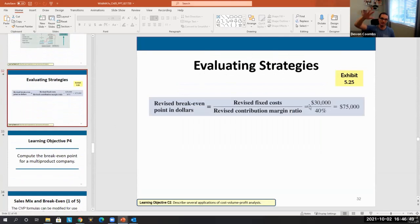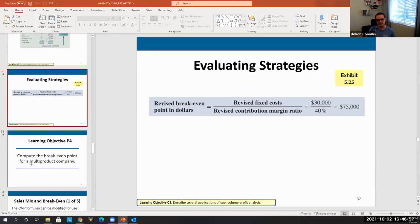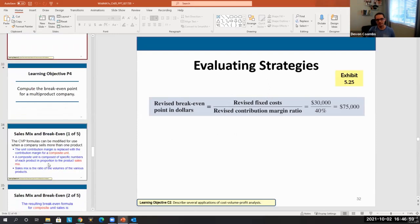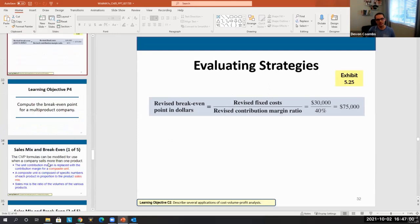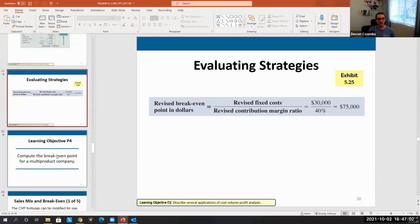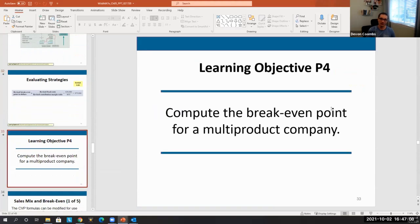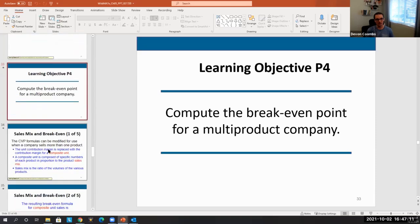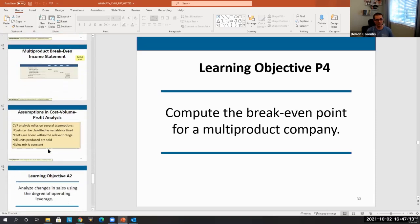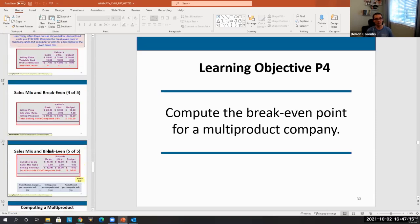We can also adjust the fixed costs if we expect them to change and run sensitivity analyses around those changes. That covers single-product company break-even analysis. Most companies sell multiple products, so next we're going to go into how to calculate break-even for a multiple-product company. Any questions first on break-even analysis for a single-product company?